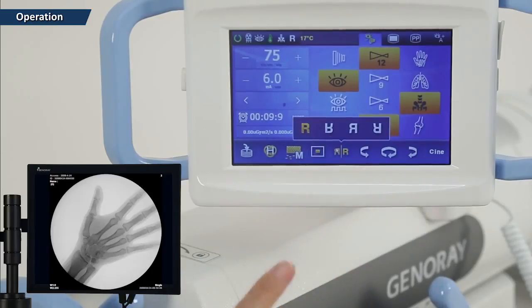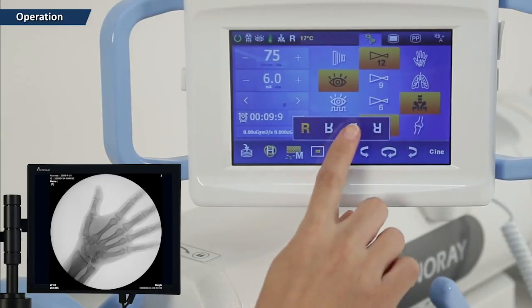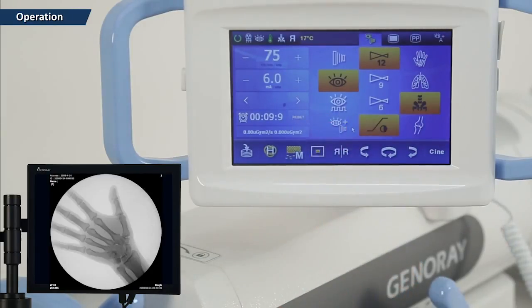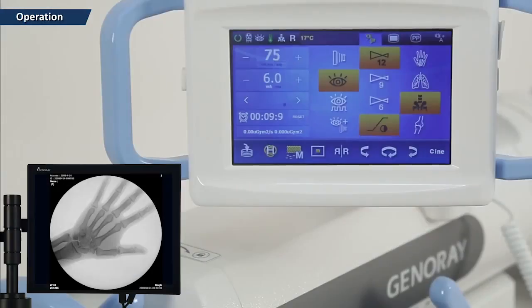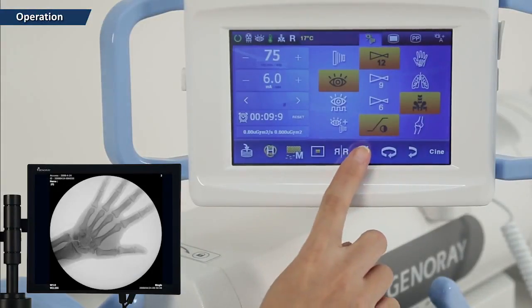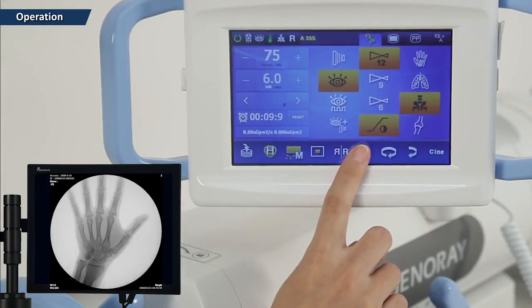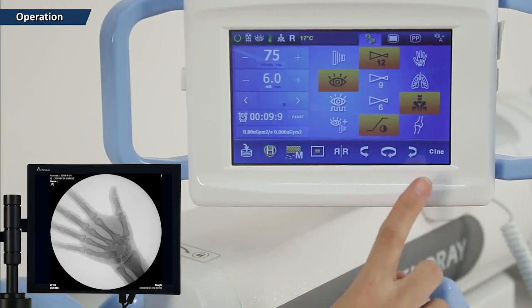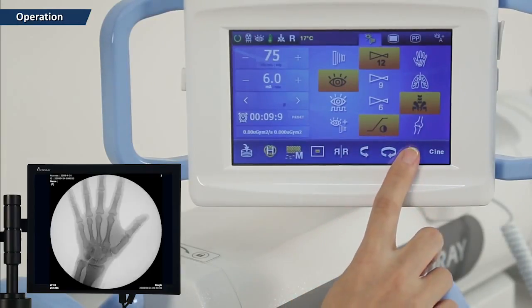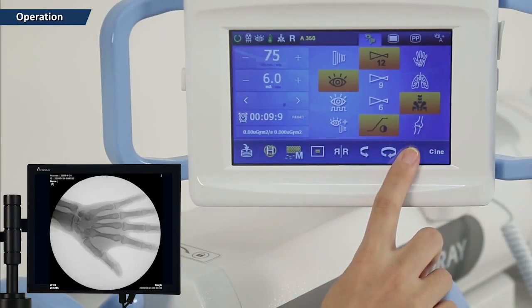The image reversing button — use according to appropriate circumstances. The image rotation button — use according to appropriate circumstances. Pressing the initializing button returns it to its initial state.